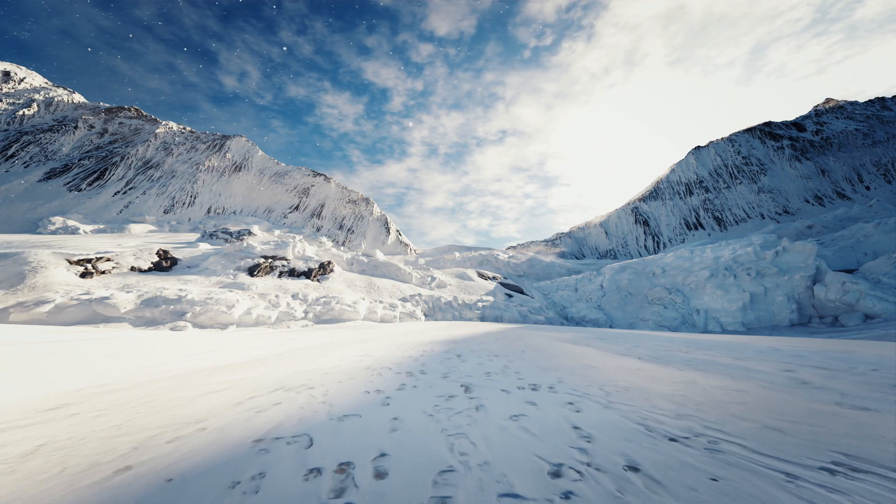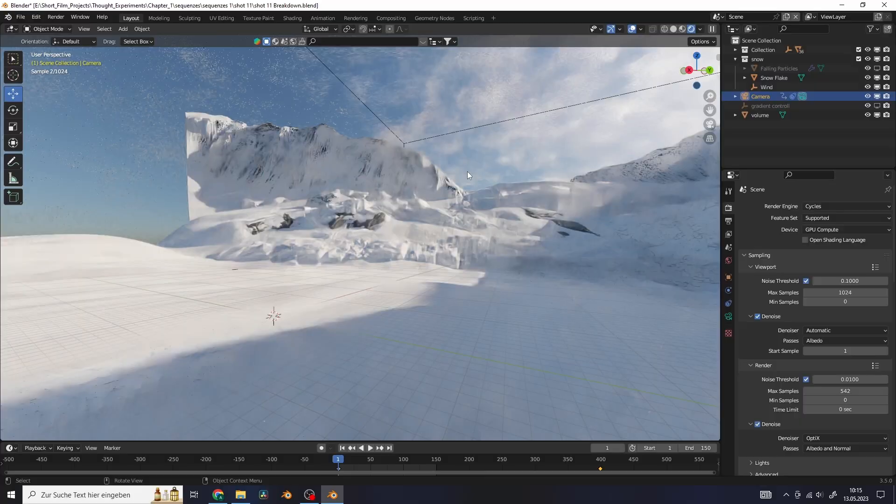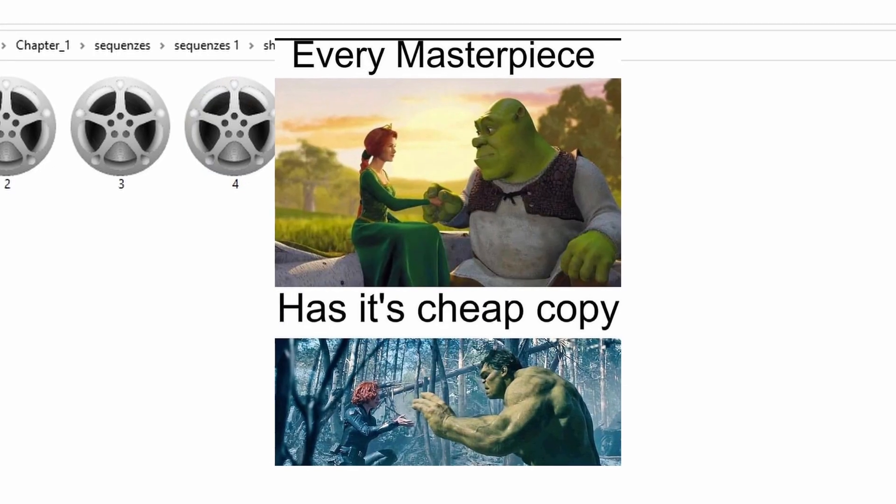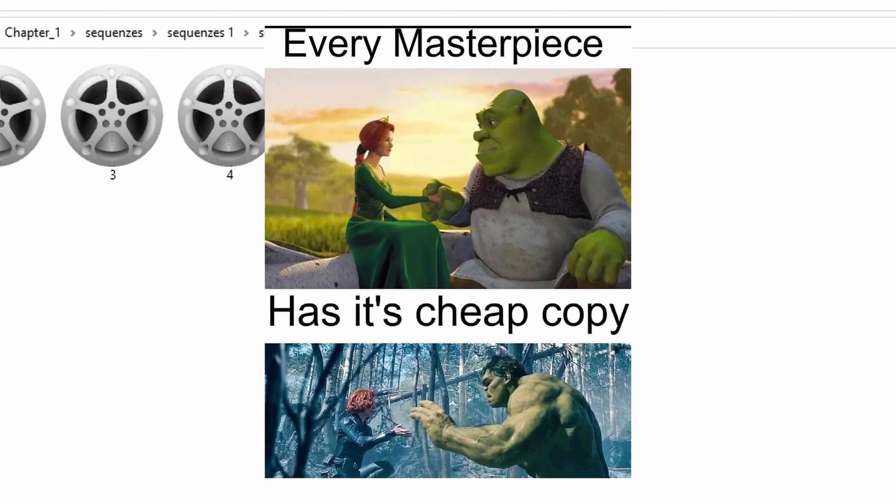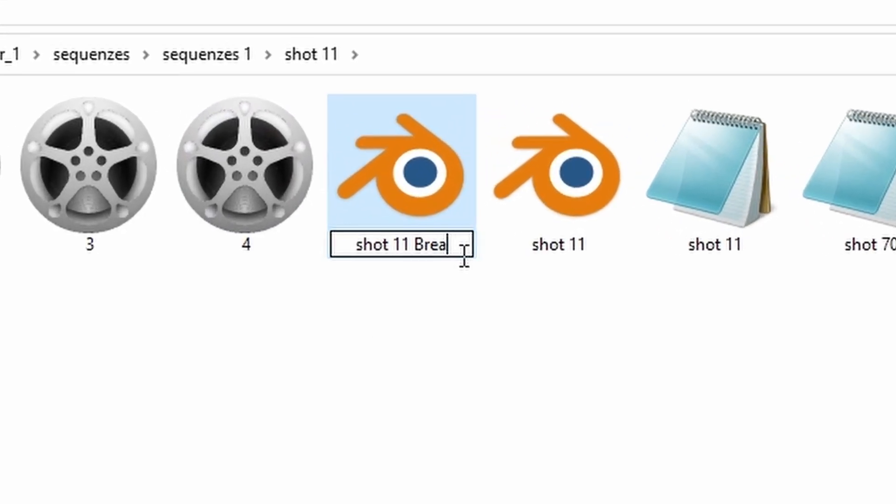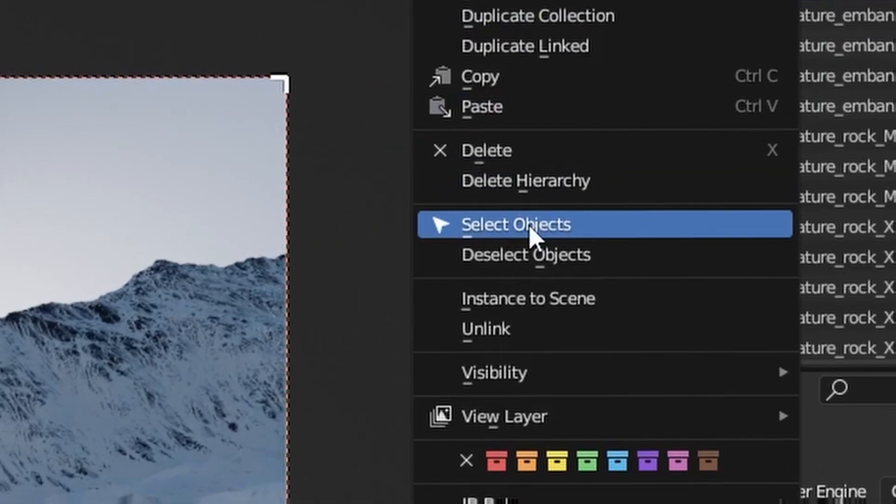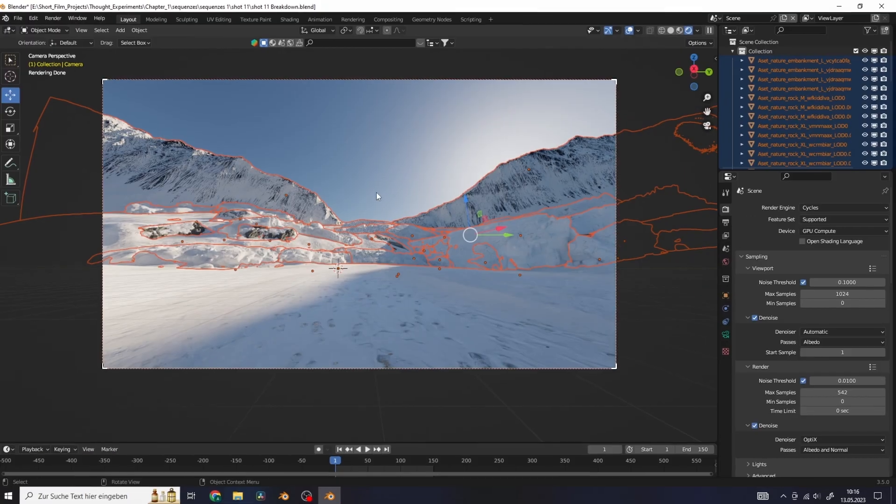Let's take this scene here I created for example. First of all you want to duplicate your blend file and rename it breakdown. Now in the scene select all of your assets.